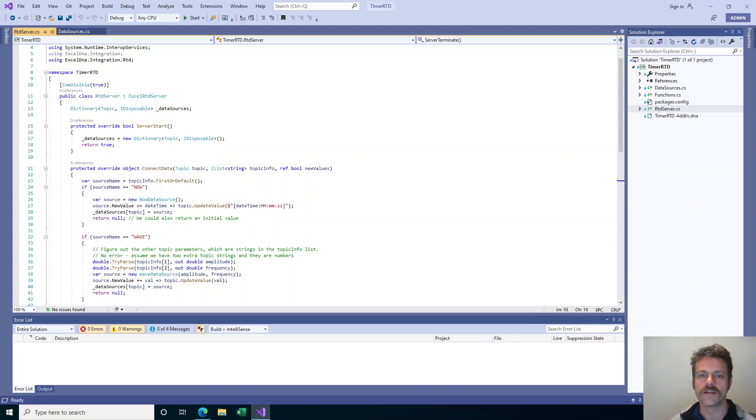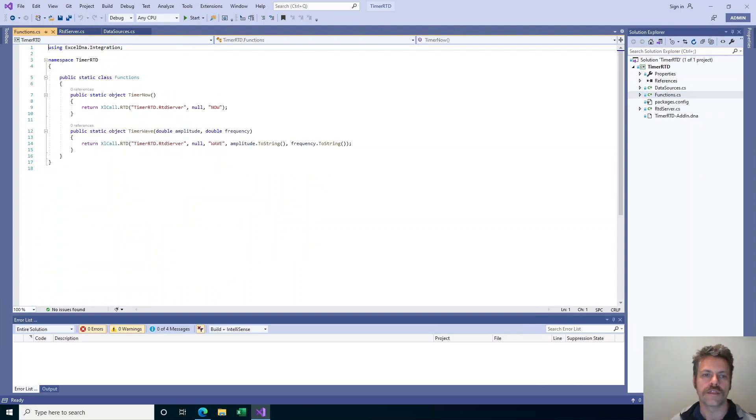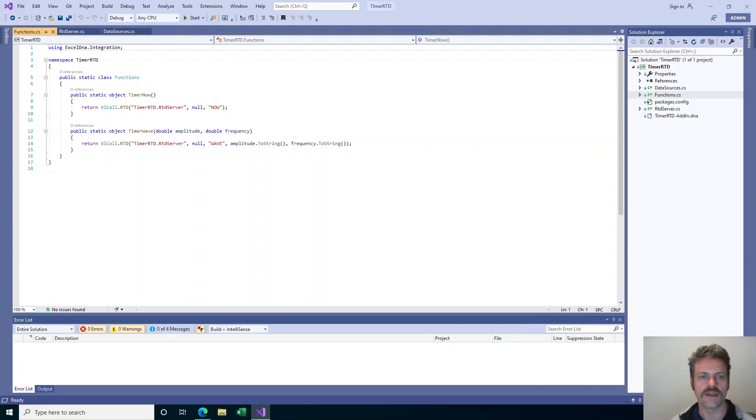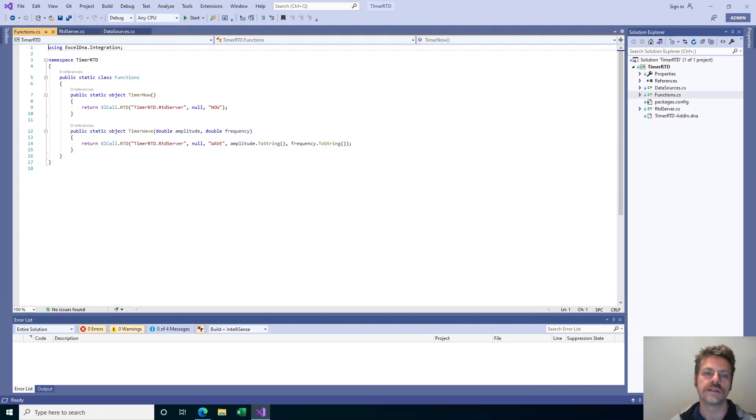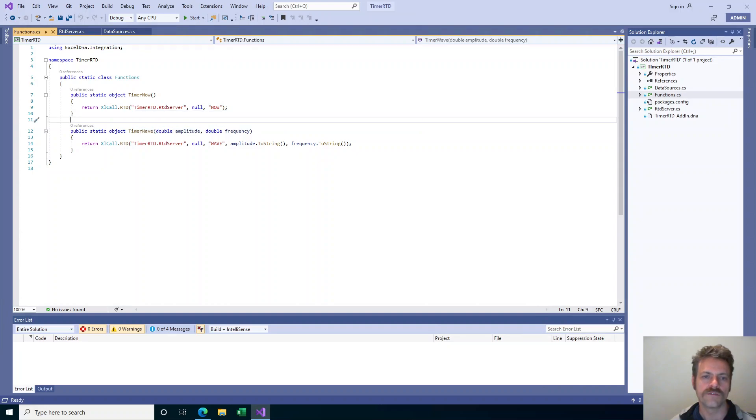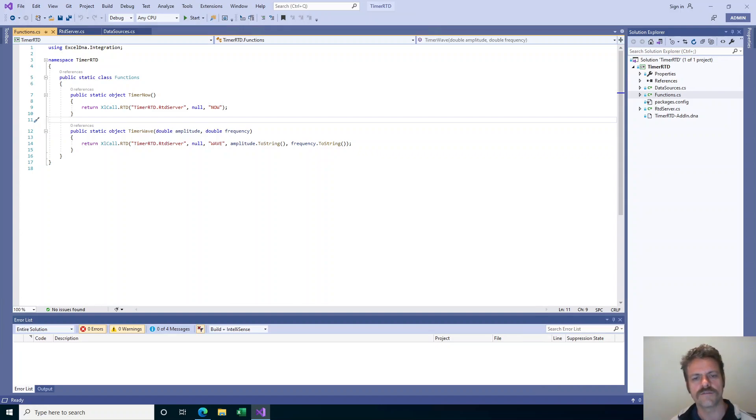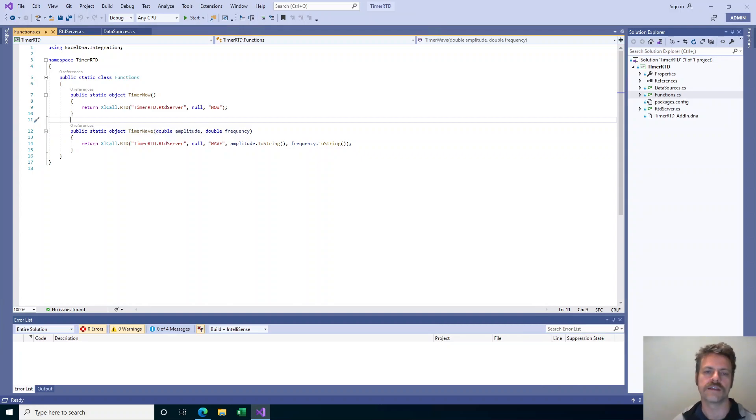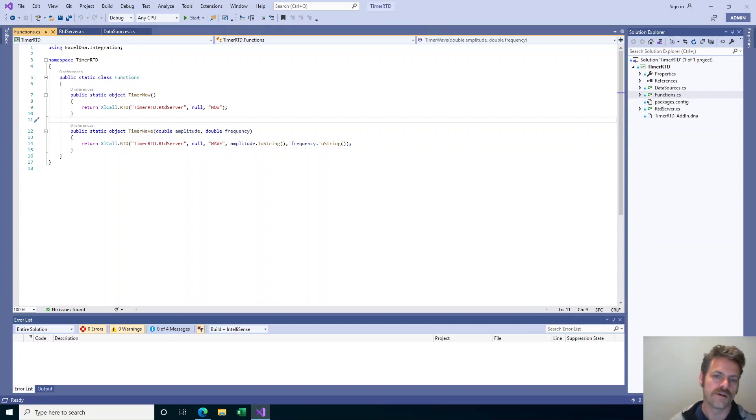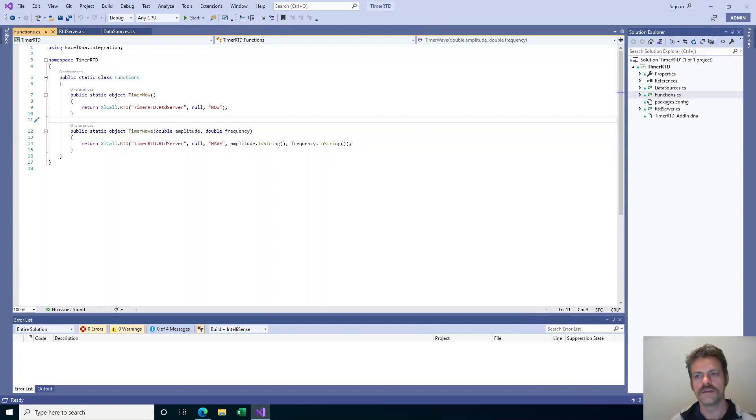The final part of our add-in are the wrapper functions. I've made two functions, one is called timer now, the other is called timer wave. Both of them internally just make this call, ExcelAsyncUtil.RTD, which is a call inside the Excel DNA library. It is passing in the namespace and name of the RTD server here. That second parameter I'm passing in null for the server name. Then here is the set of those topic strings which can be used by the RTD server to figure out exactly what to provide. In one case it's now, in the other case it's wave with an amplitude and a frequency. That is the whole add-in.